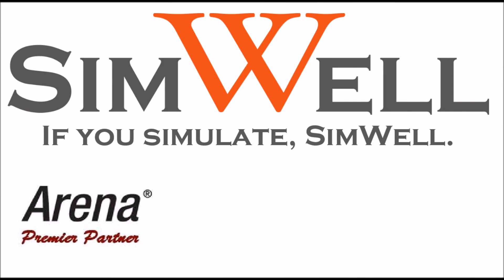Thank you for watching. Simwell is an ARENA premier partner. We provide consulting, training, coaching, and support. Remember, if you simulate, Simwell.